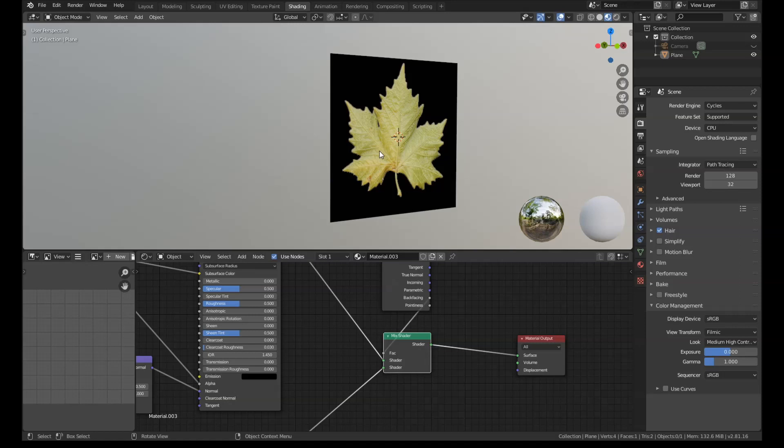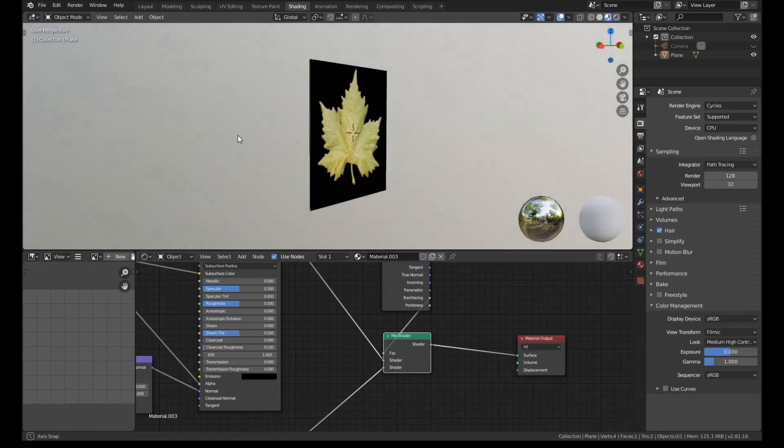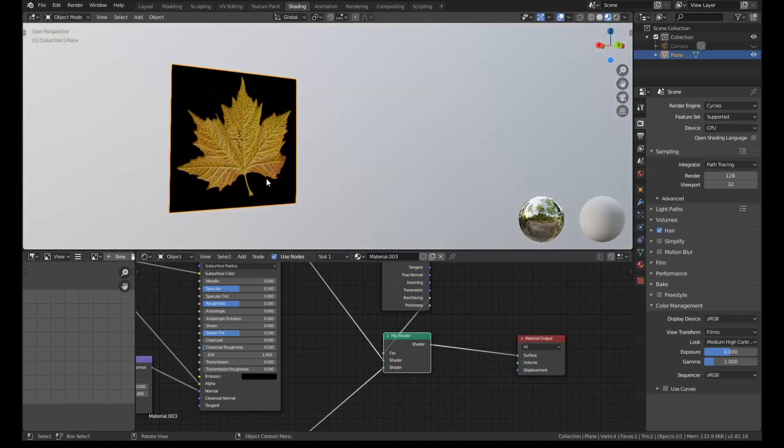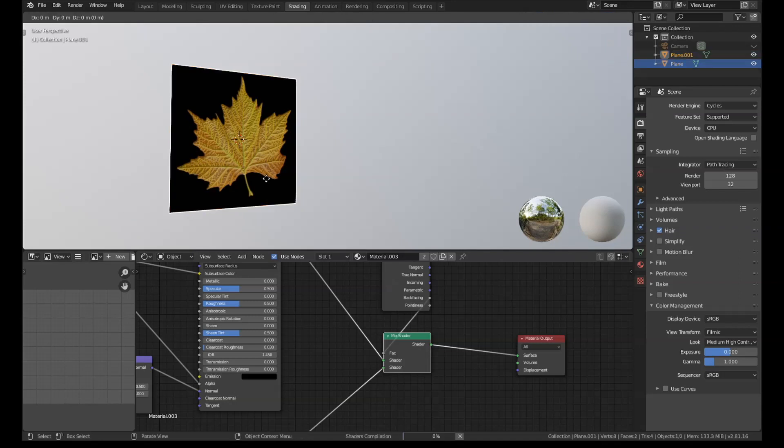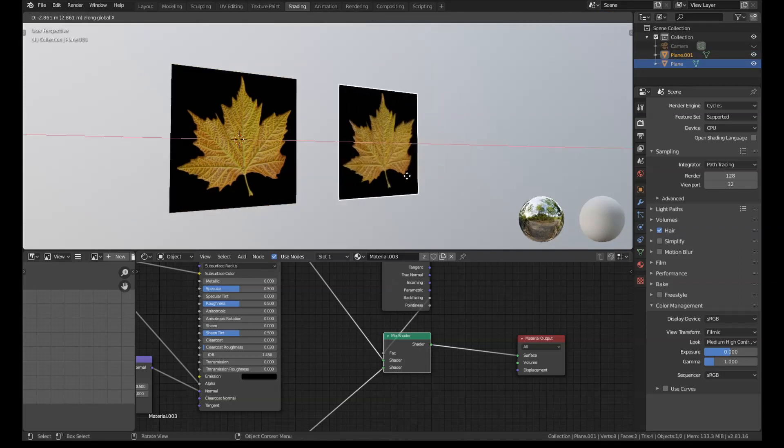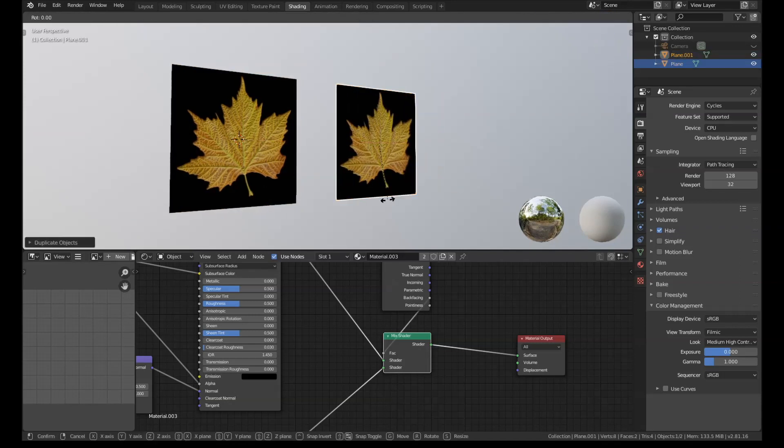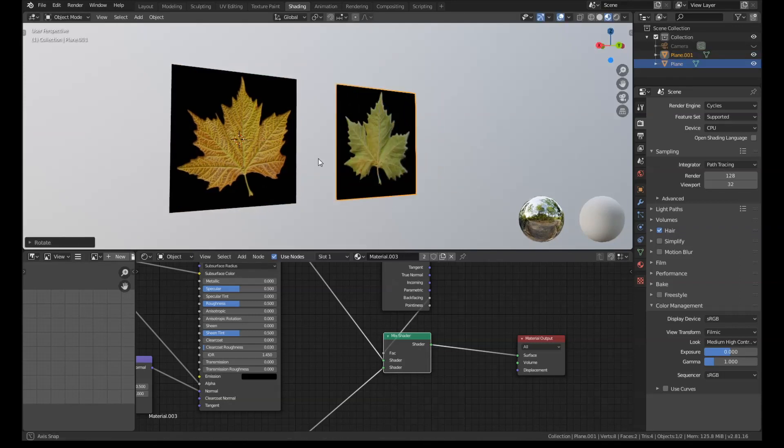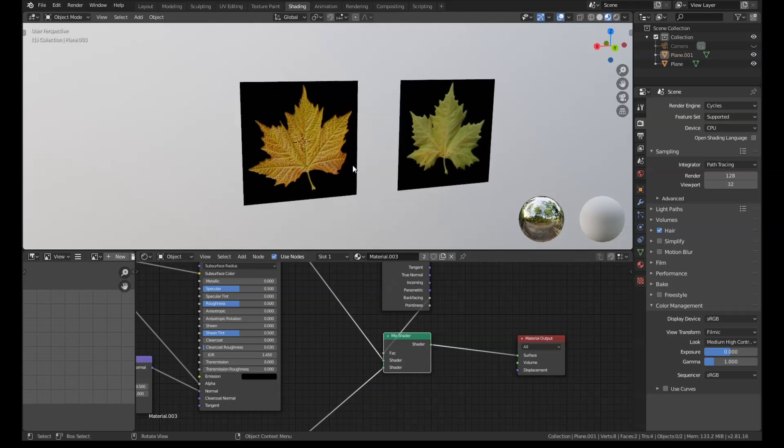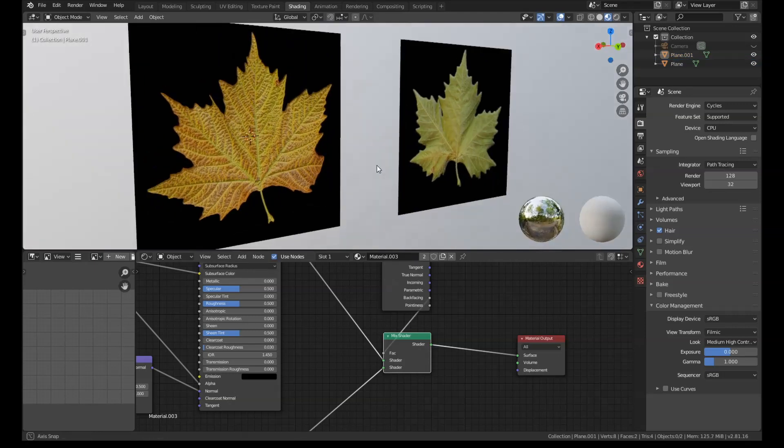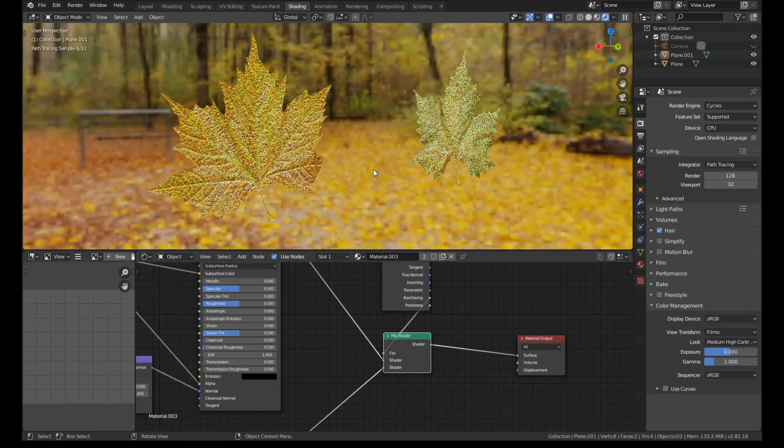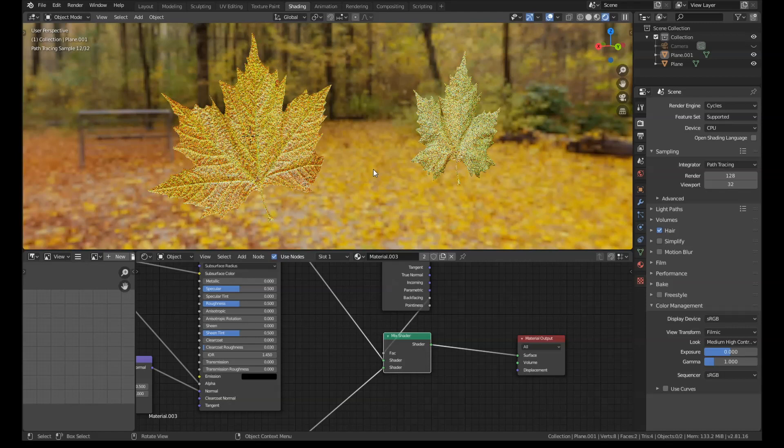But if we turn the camera around, we have orange on the other. I'm just going to duplicate this and rotate it so we can see both sides at once. And then if we go into cycles with this, there's our two different color leaves.